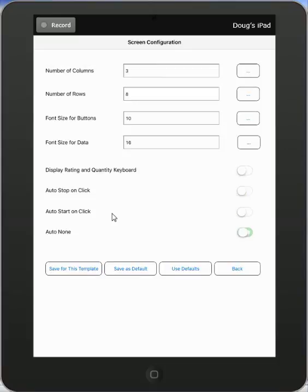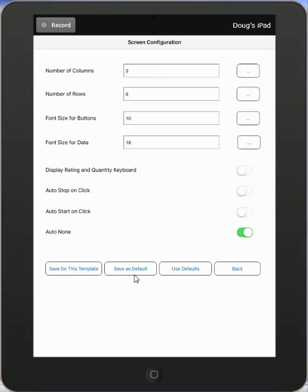The default, as I say, is always auto none. Then you can save it just for this template, or you can save it as a default for all your templates. And you can call up the defaults for all your templates by saying use defaults. So your device can have a default format that you just use over and over again. So this is how you configure your screen configurations.